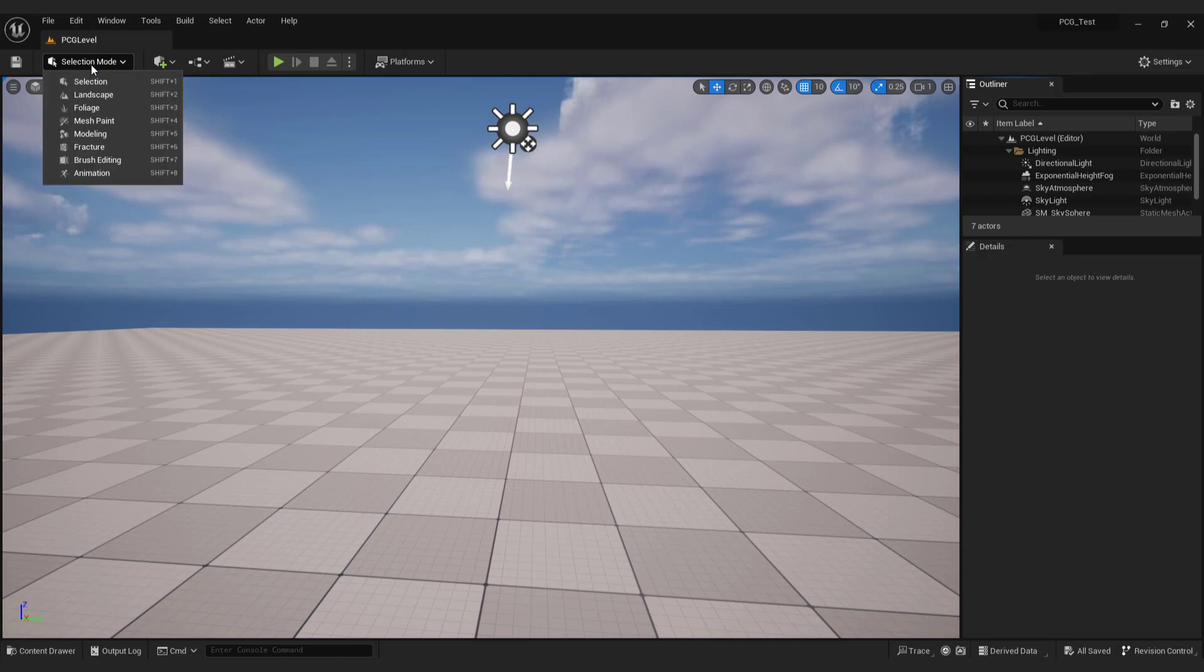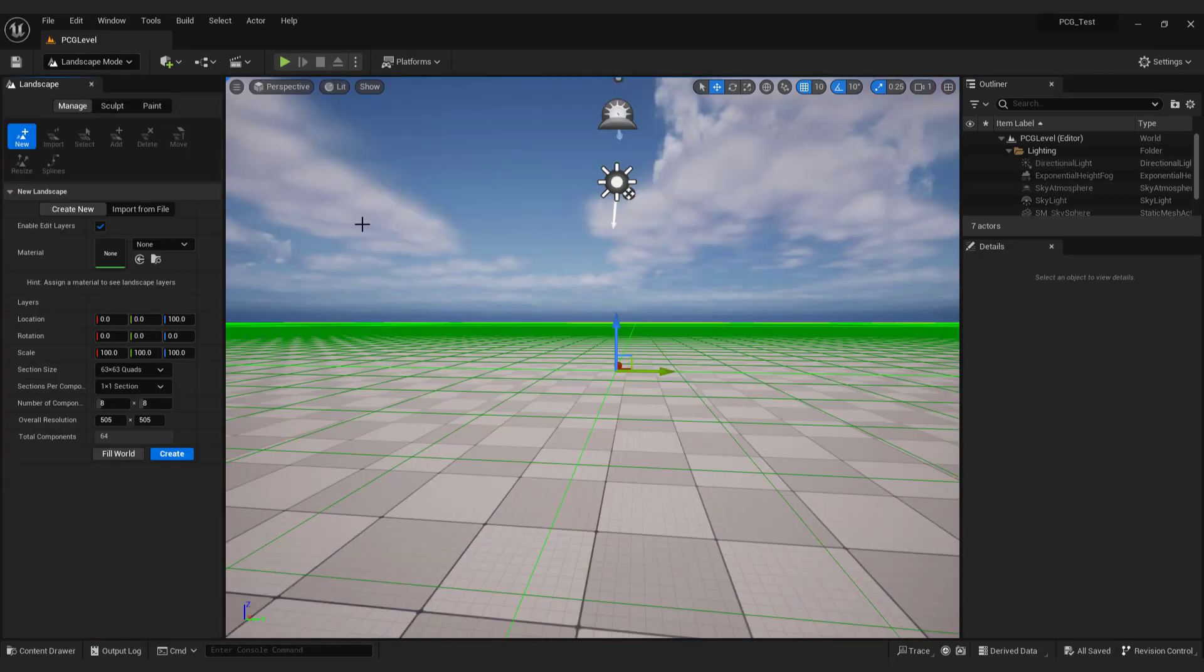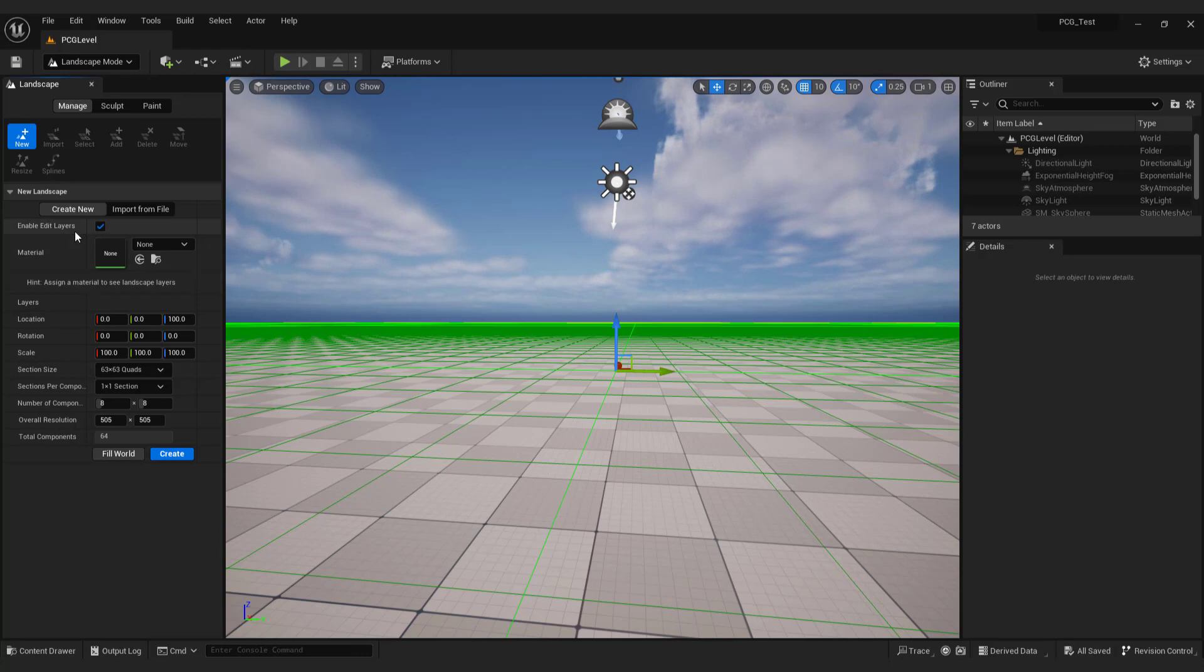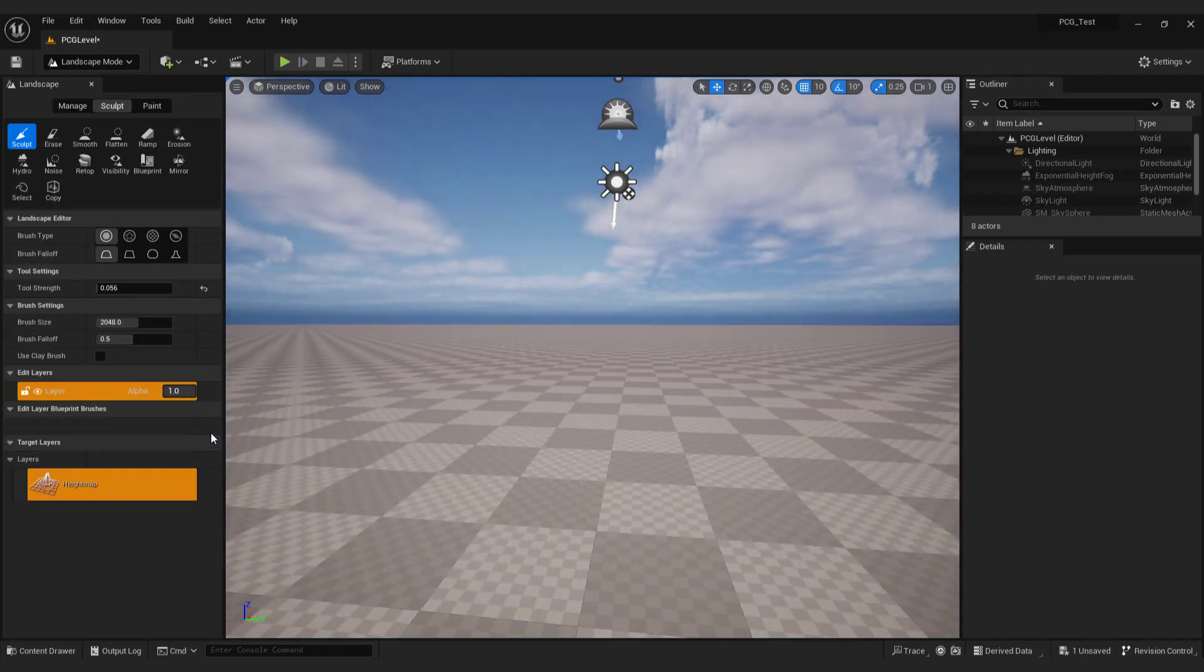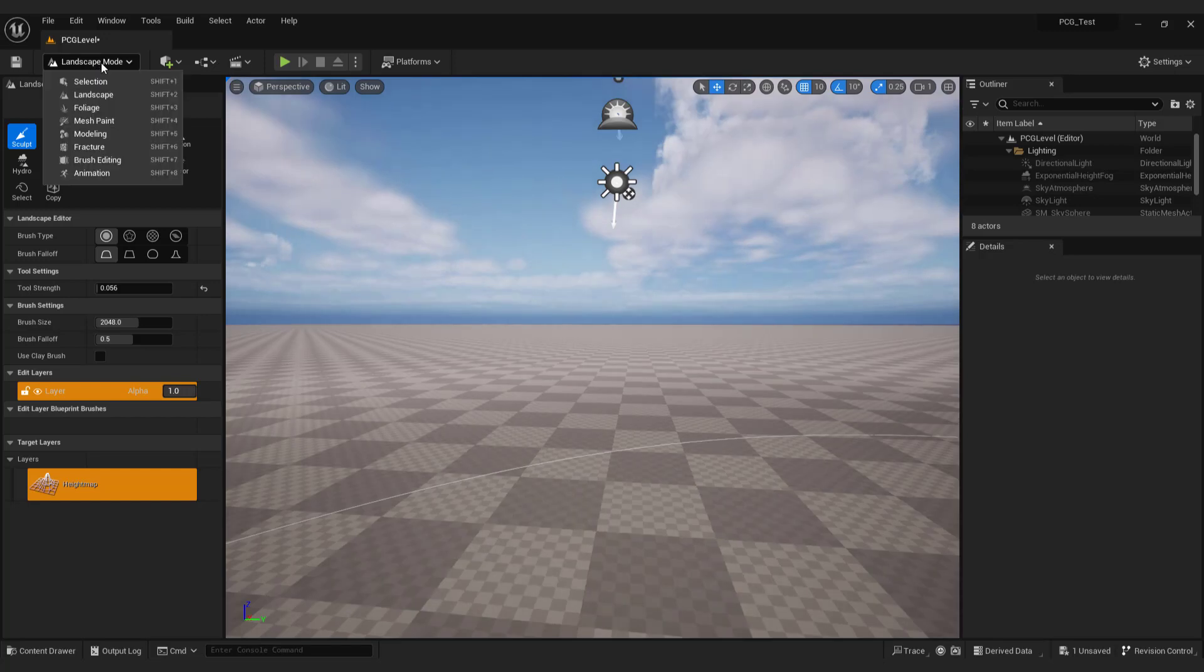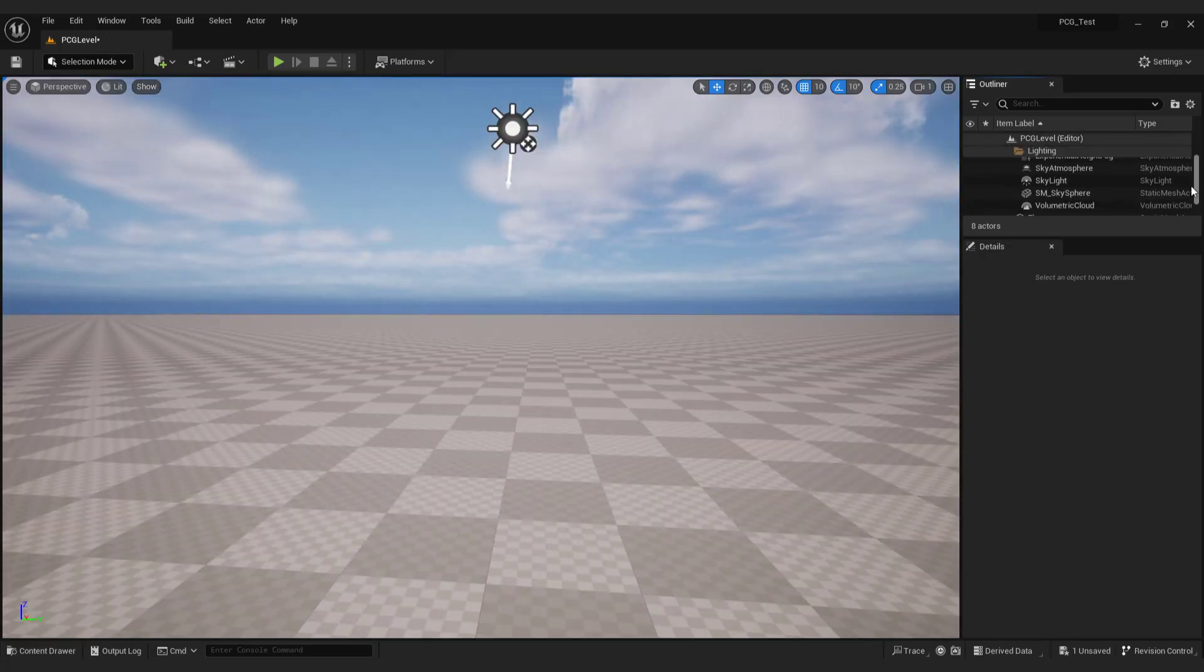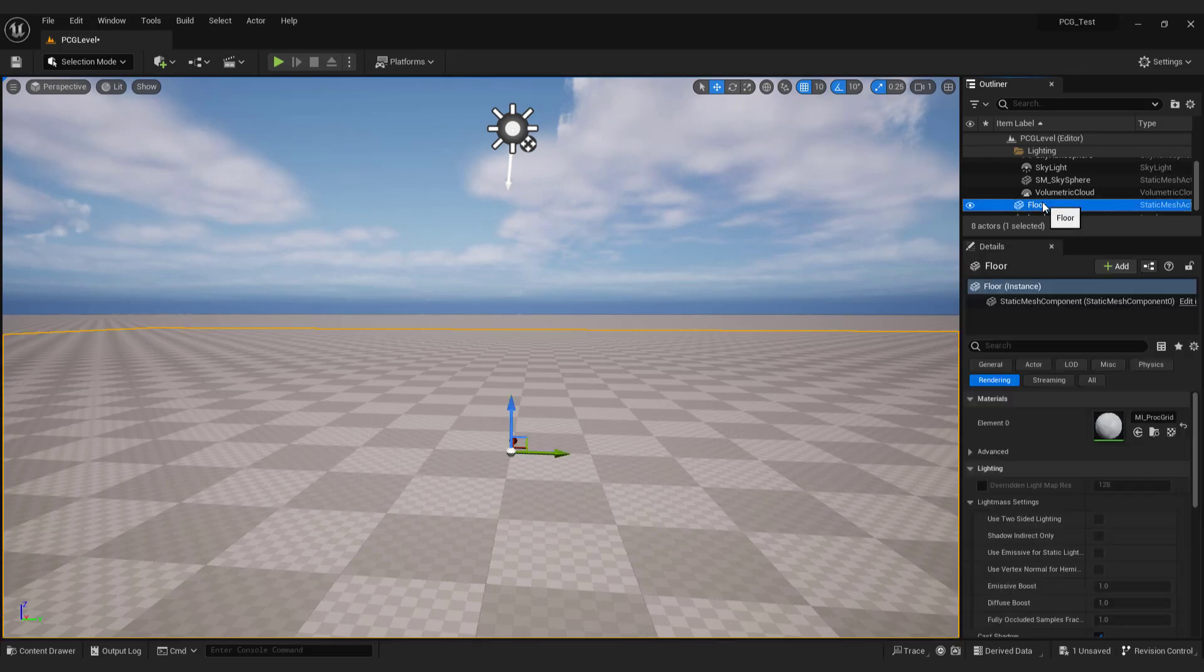Go to landscape mode or shift 2. Over here choose the size. I'll go with 63 by 63. And make sure that this enable edit layers is selected. And the location is 0, 0, 0. Click create. And we got our terrain. Go back to the selection tool or shift plus 1. Select the floor on the right side and delete it since we don't need it anymore.